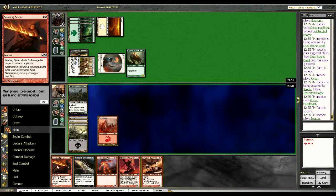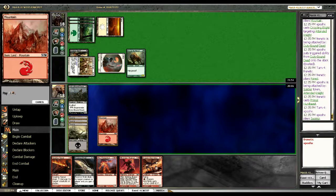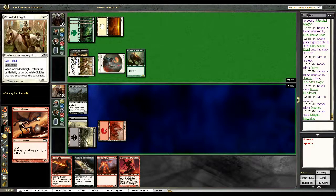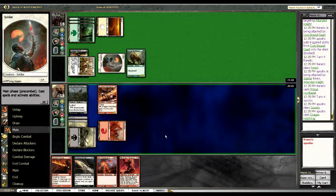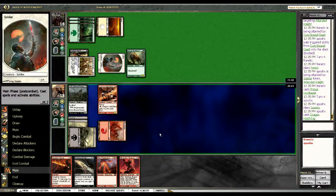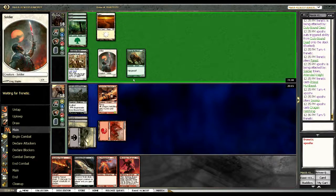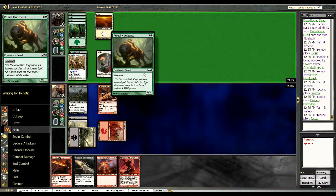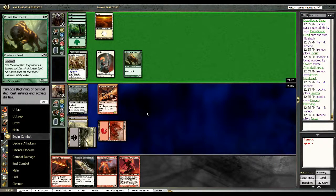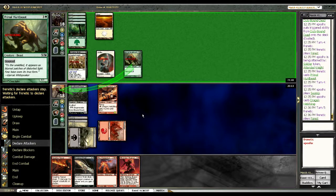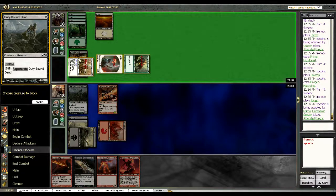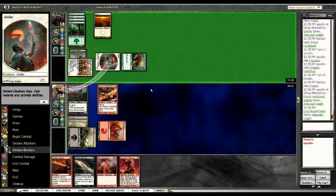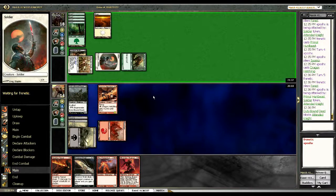So here I guess I'm going to put the Drake Hatchling down just so I can continue to do damage. And this keeps one of these two guys at bay. You know plus if he decides to attack his Hunt Beast in, I'm fine with taking three. You know next turn I can just chump it.